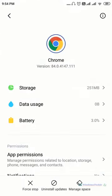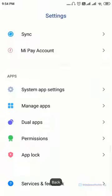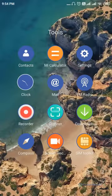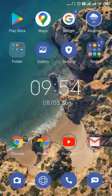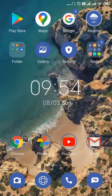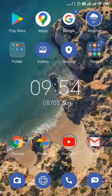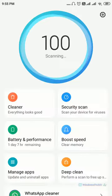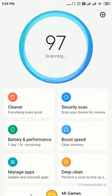Now let's go back and see another method. This is the third method. This makes use of the security app. So open security app here. Here there is an item called cleaner.